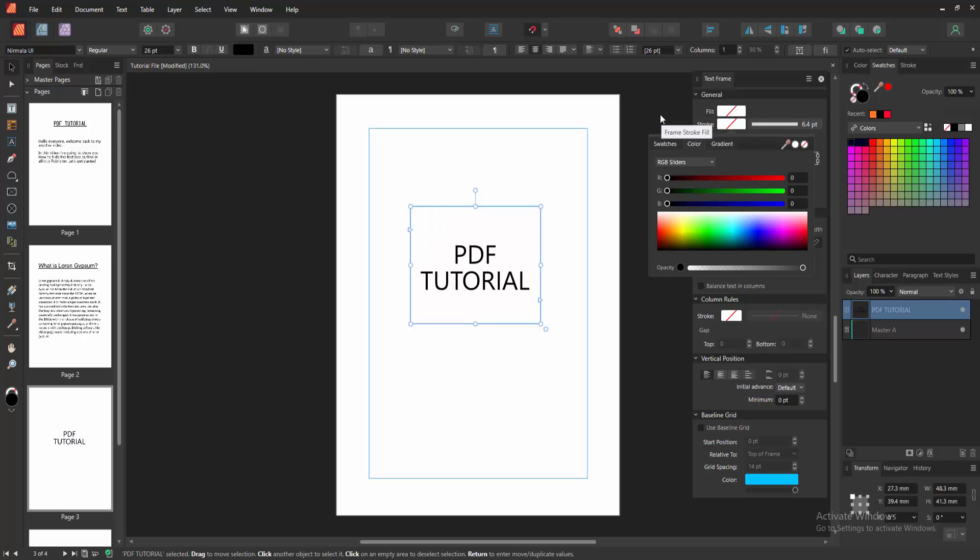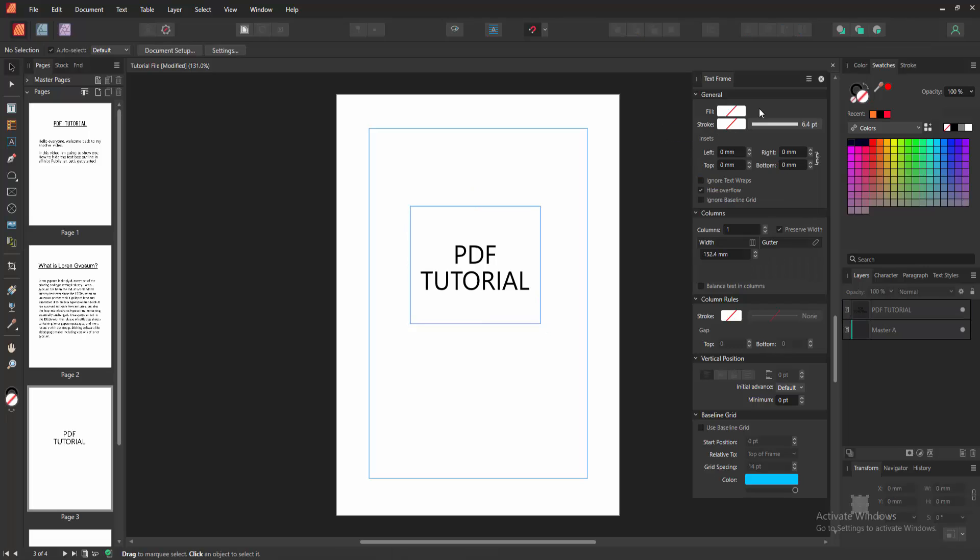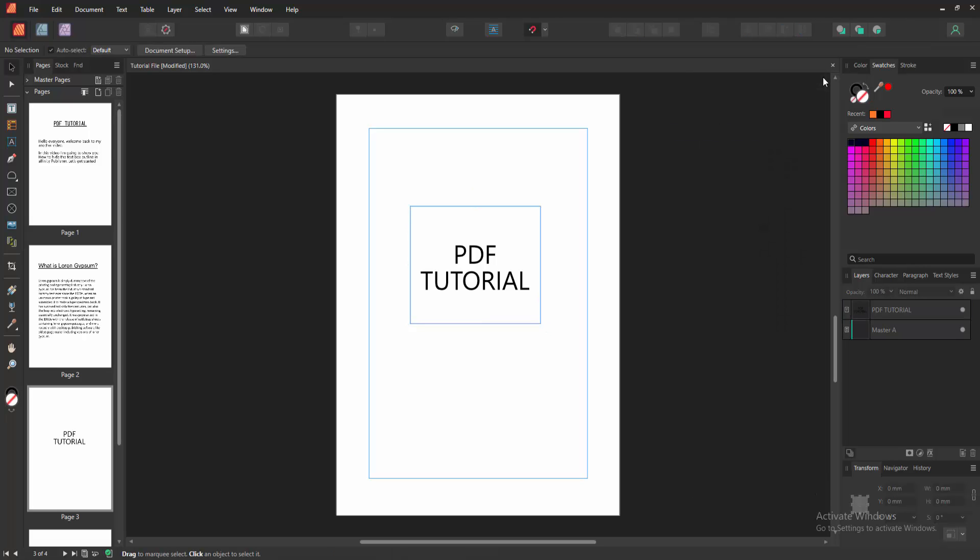Then click outside of the text box and close the window. Now we can see we hide the text box outline or border very easily.